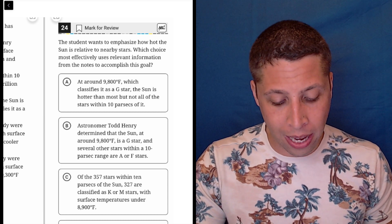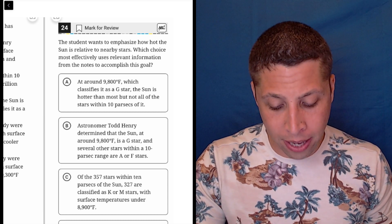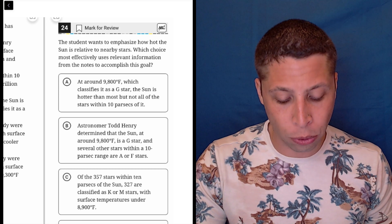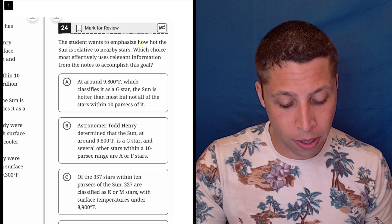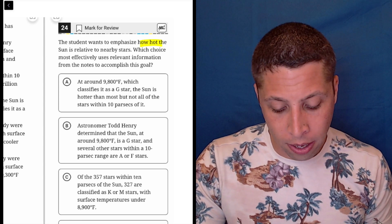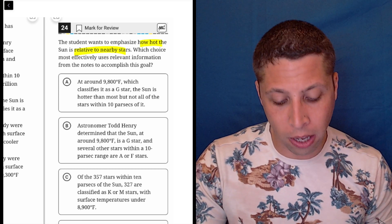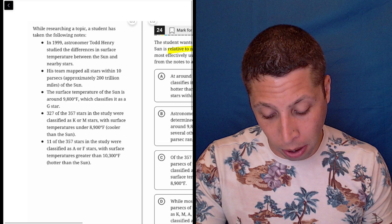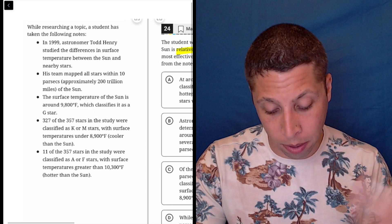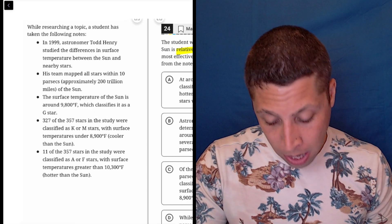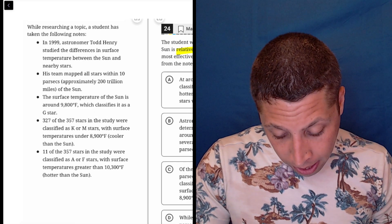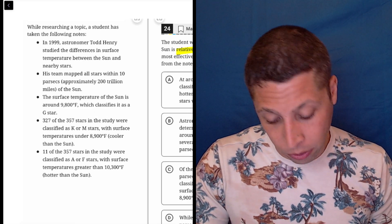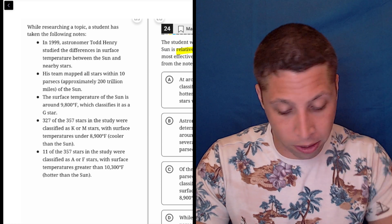The student wants to emphasize how hot the sun is relative to nearby stars. Okay, let's see what we get from the bullet points. In '99, astronomer Todd Henry studied the differences in surface temperatures between the sun and nearby stars.